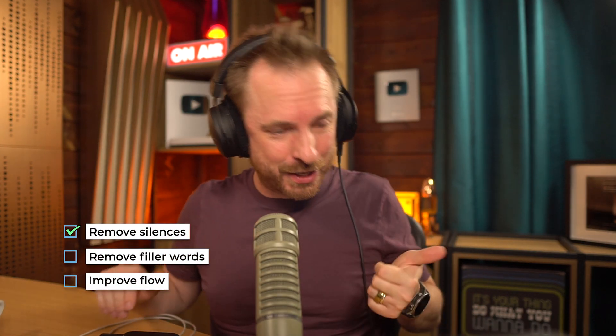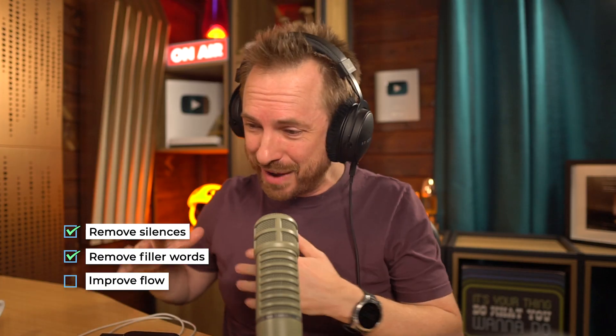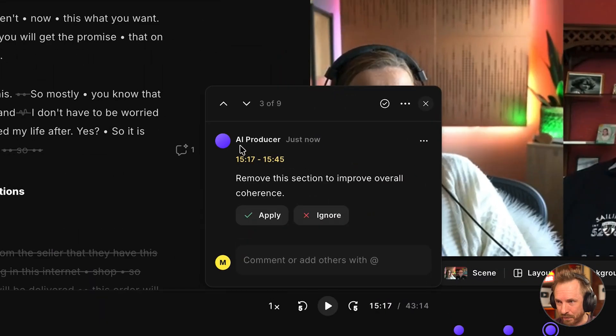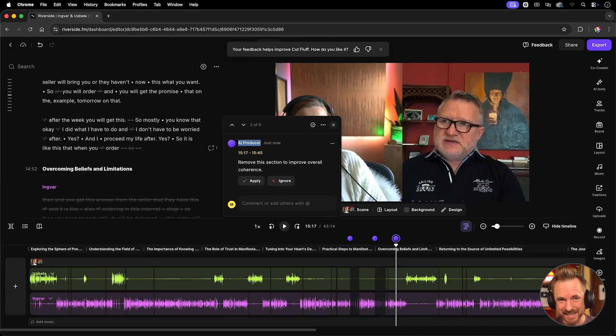So, let me just recap here. We've removed silences. We've removed the ums and ahs and we've even made the speaker sound more coherent by removing any fluff using our wonderful, gorgeous AI producer here. This is incredible.